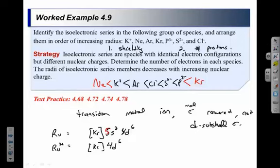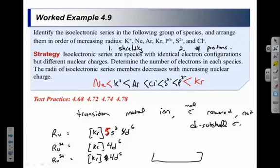You might also predict ruthenium could have a 3+ charge: take the two 5S valence electrons out first, then one 4D electron, leaving 4D5 — which is exactly half full. That's another common stable arrangement. When deciding what charge a transition metal might have, it's usually whatever charge results from removing valence electrons first, and possibly some D electrons to reach a half-full or full subshell.